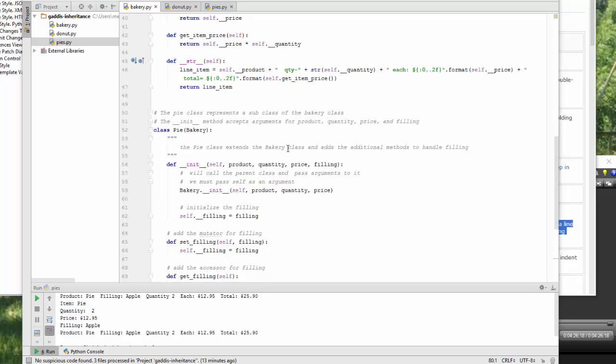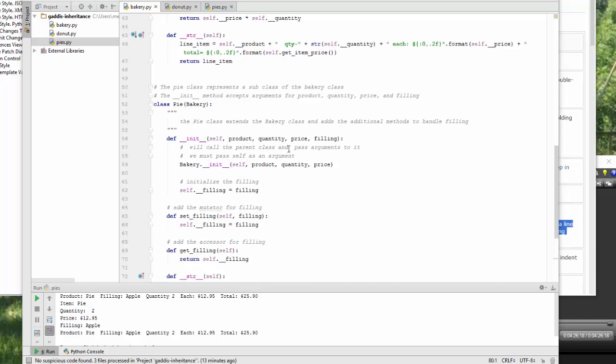The Pi class is extending the bakery class and adding additional methods. And then additional methods is to handle the Pi filling.